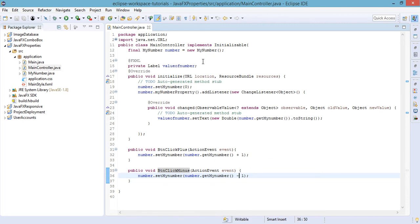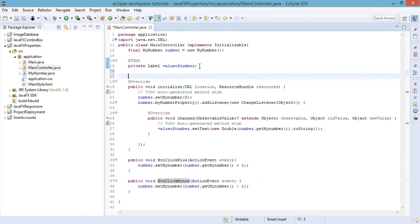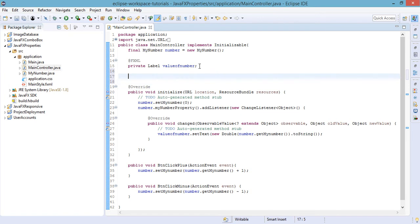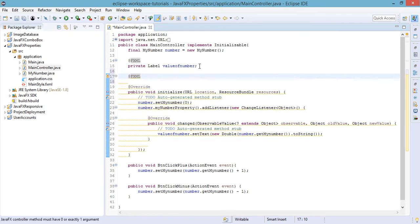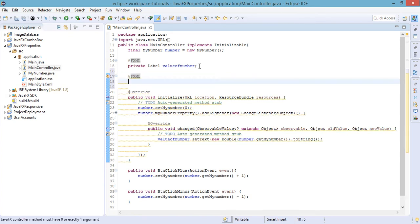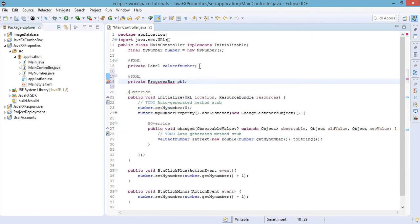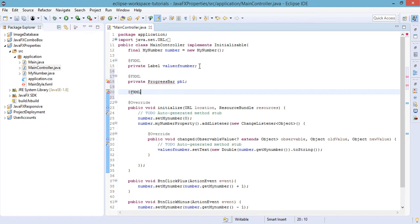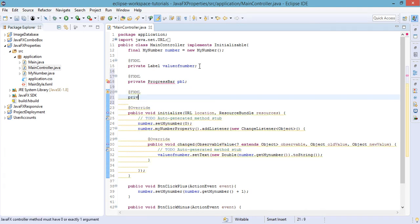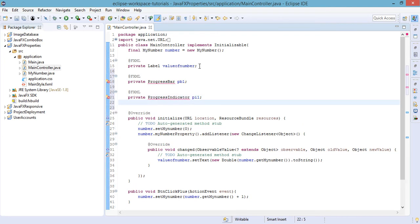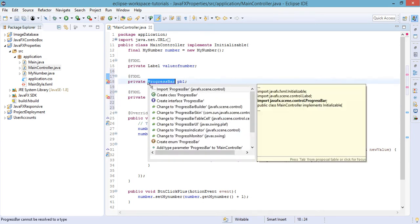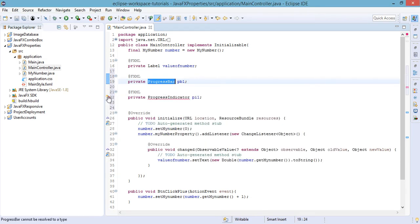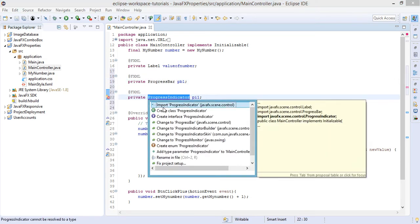In here we could add the two elements that we have added in our FXML. So FXML annotation and private progress bar pb1, the ID that we have set in our FXML file. And FXML private progress indicator pi1. Let's just import these two elements or two controls by importing their classes.